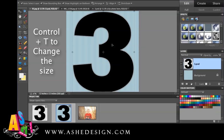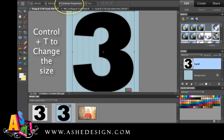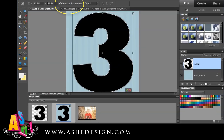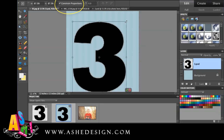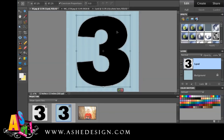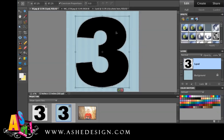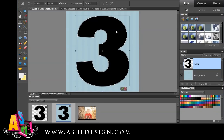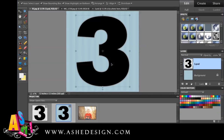So I'm going to do Ctrl or Cmd T, make sure that Constrain Proportions is set, and I'm just going to make my three a little bit smaller so we can fit it on this page. And I'm going to either hit Enter or hit my little green checkbox there.